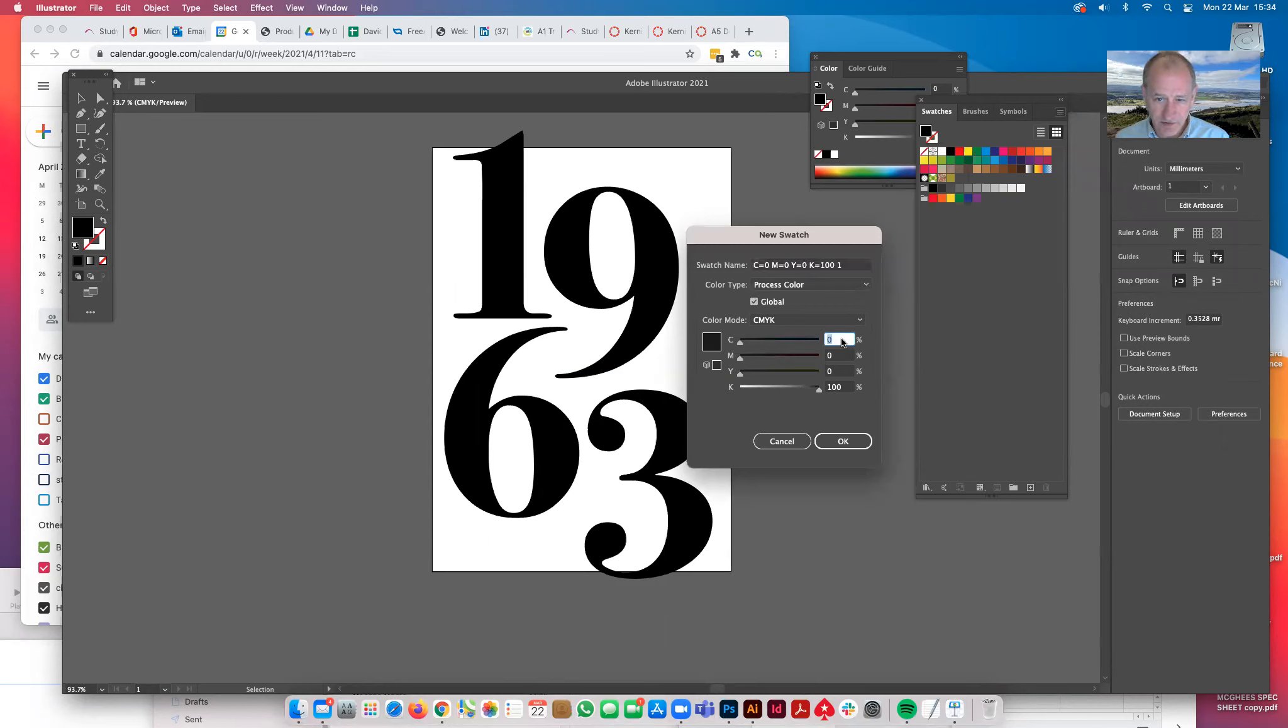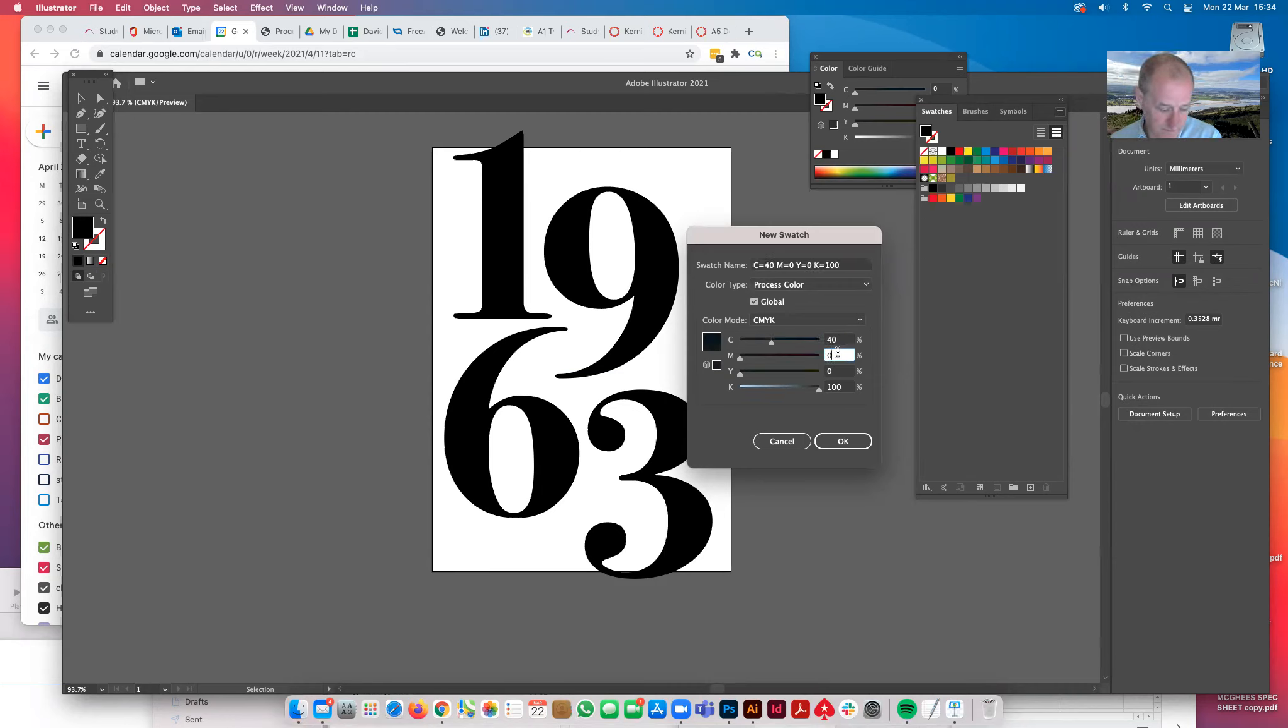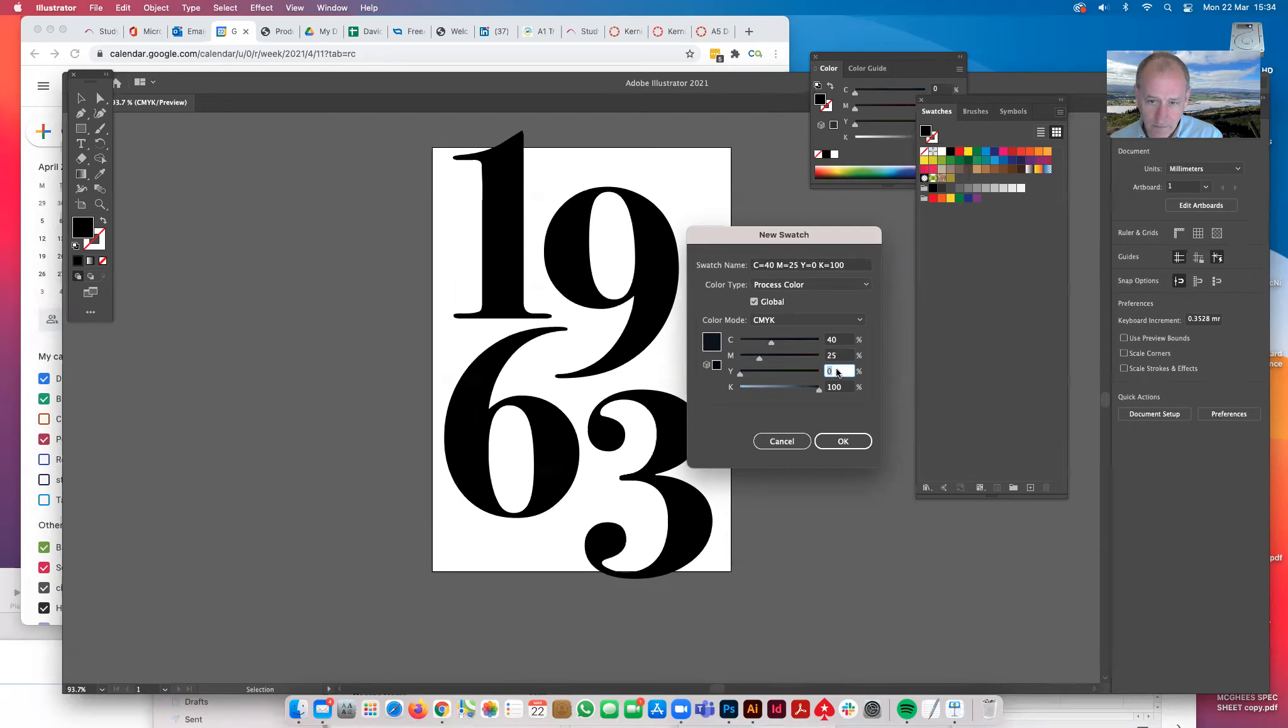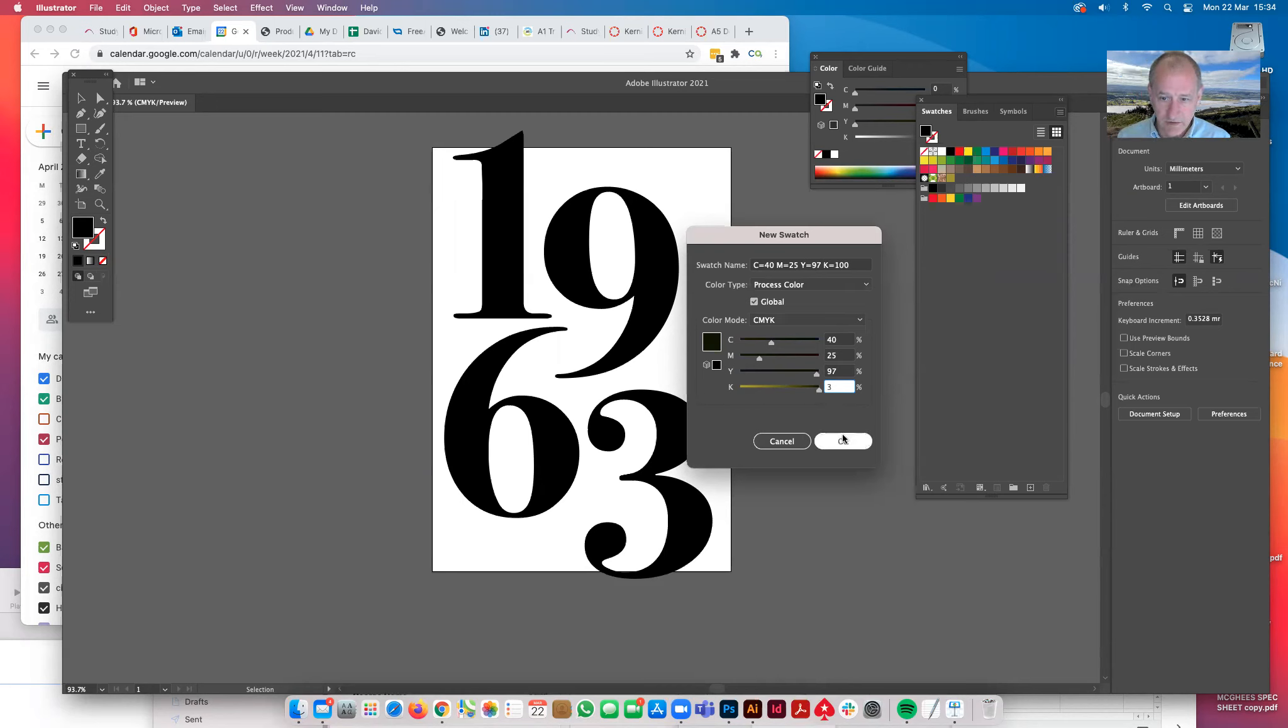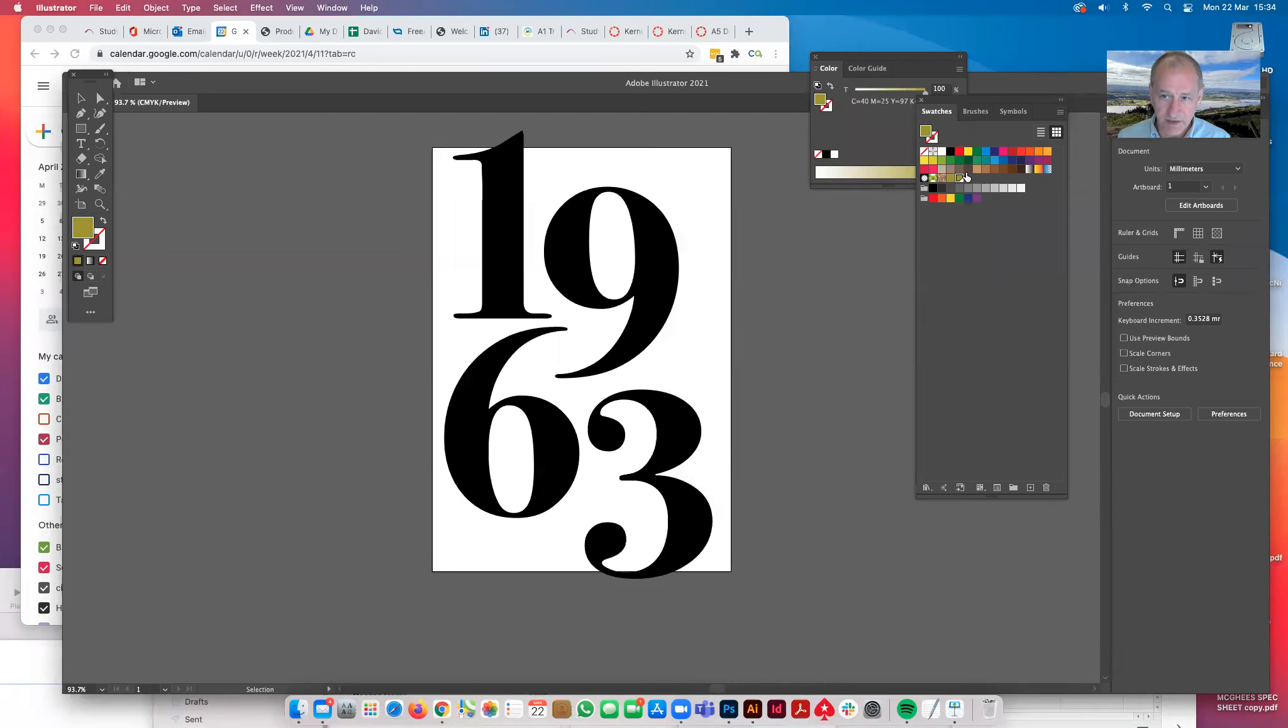We put those values in: cyan, which was 40; magenta, which is 25; yellow, which was 97; and black, which is 3. We just go OK, and you can see that colour has arrived in there.